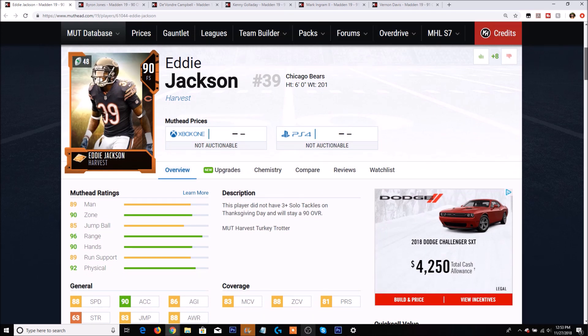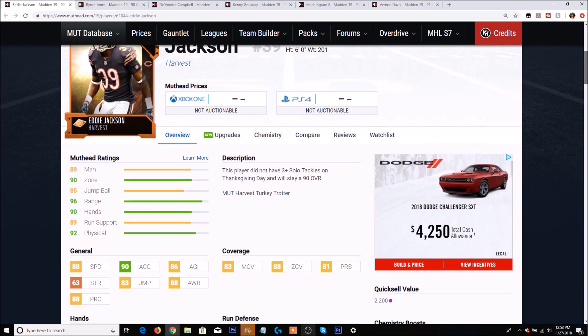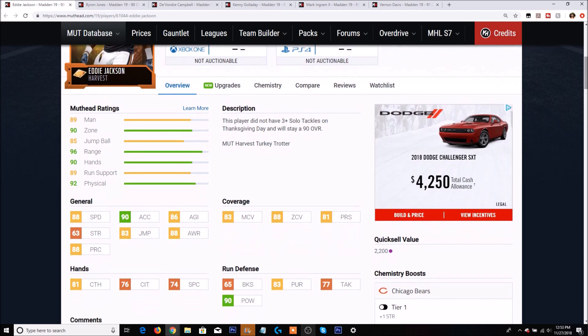He did not get his tackles. Still though the card is not too bad but if you did do his Turkey Trotter unfortunately you didn't really get much of return as a reward. So 88 speed, 90 acceleration, 83 man, 88 zone with 83 pursuit, 90 hit power, 65 block shed, 81 catching.